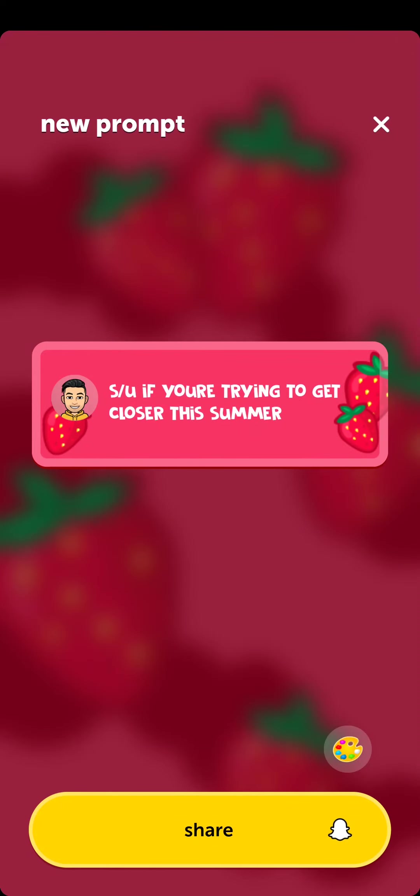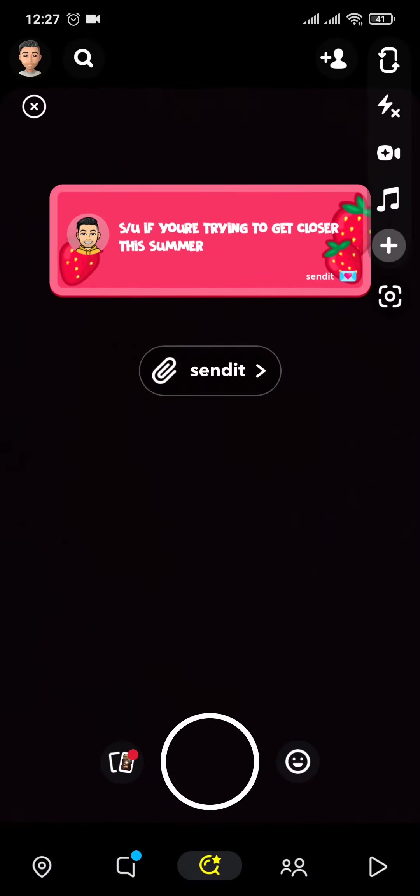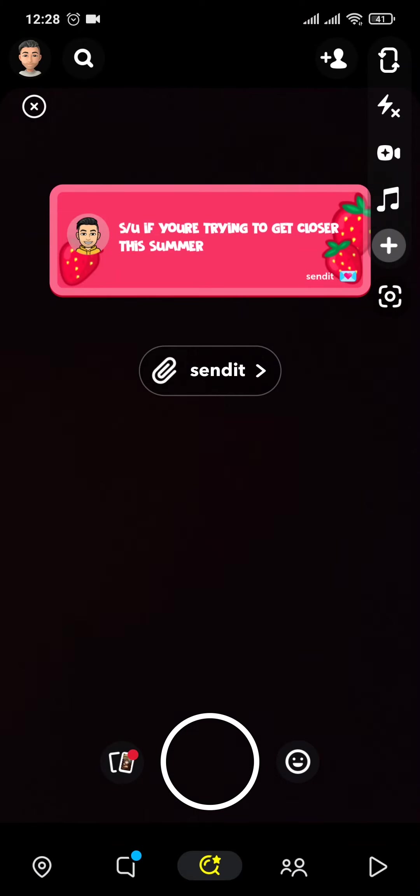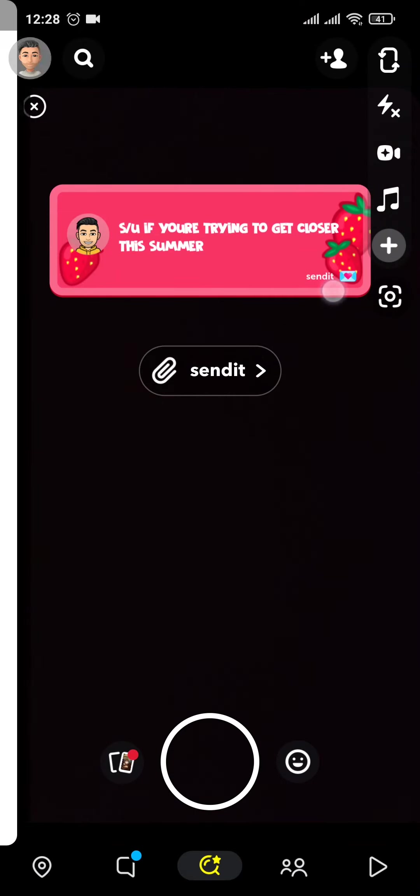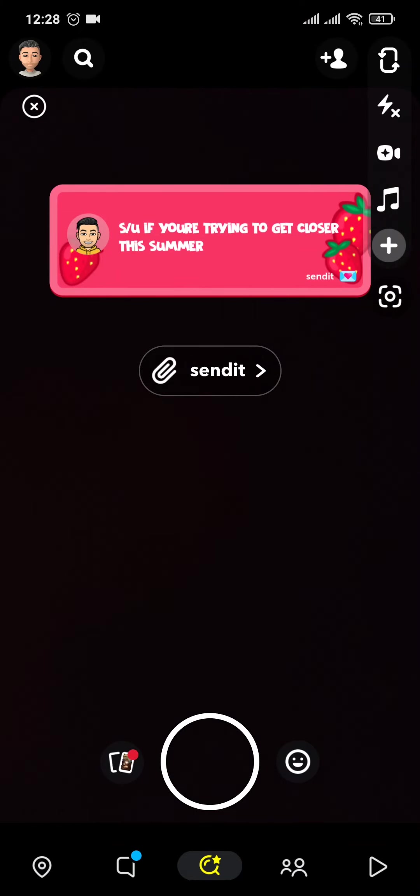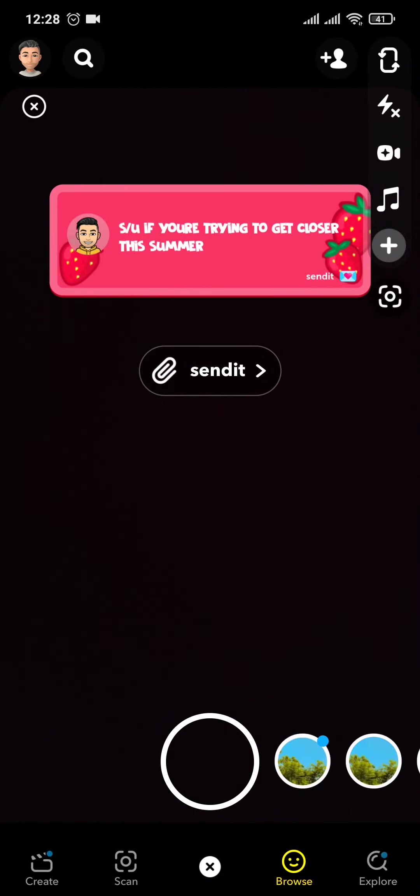After you type in your sentence and change everything that you need, tap on share and this Send it sentence will be added to your Snapchat. You can add this as your story or send it as a snap.